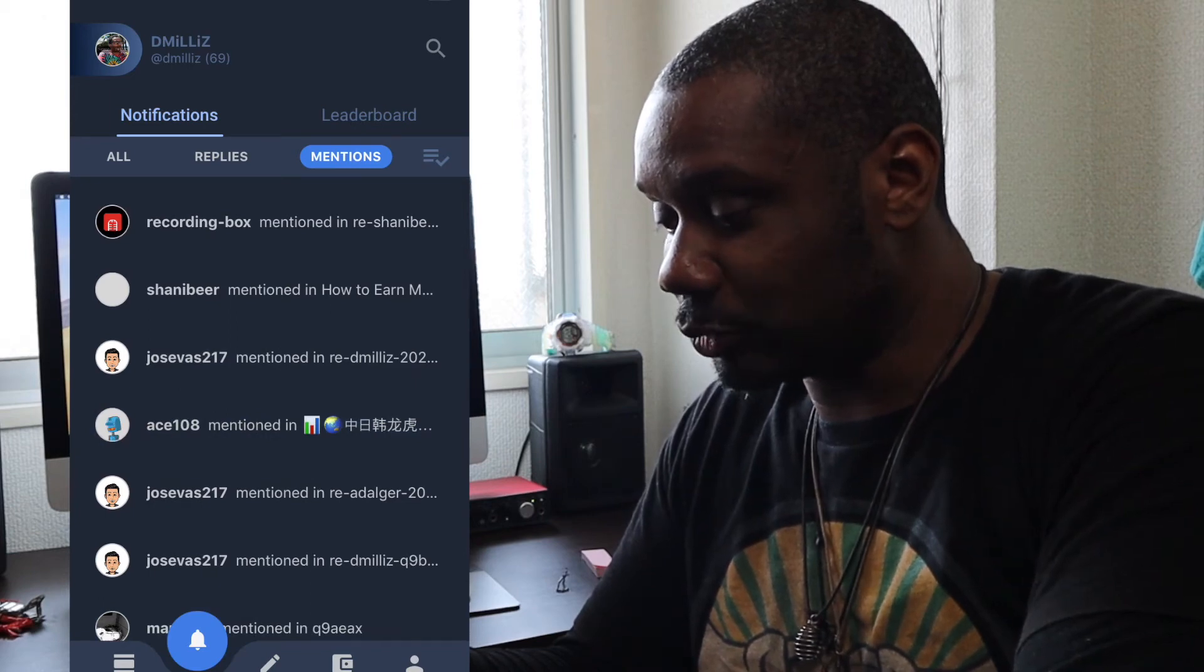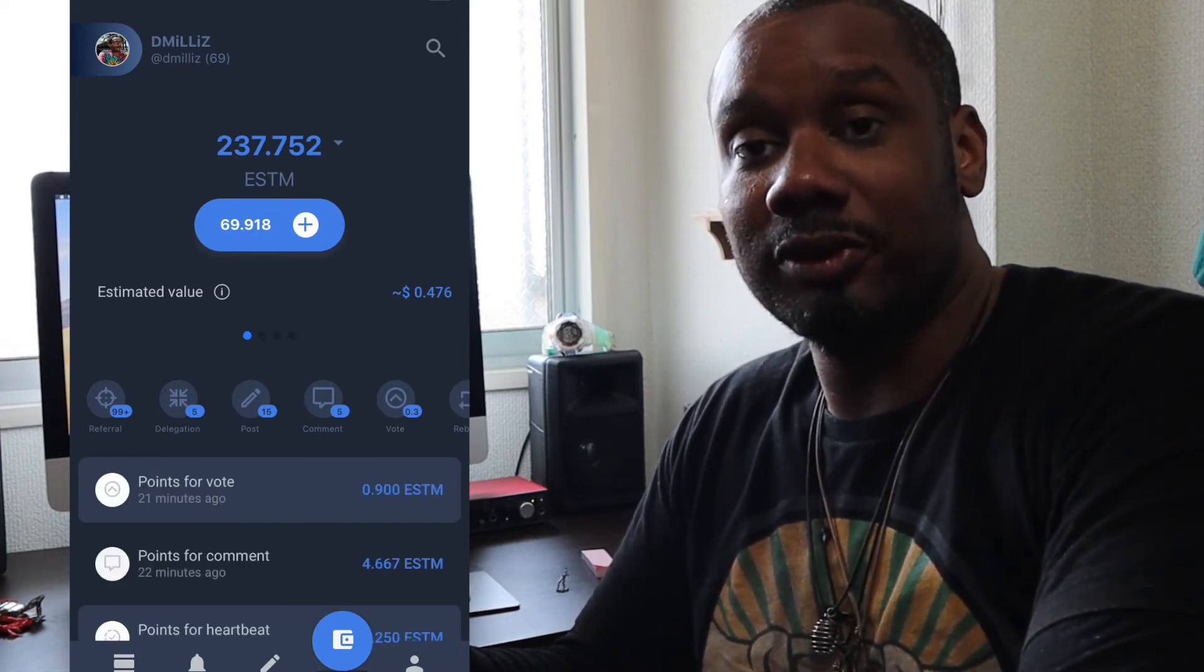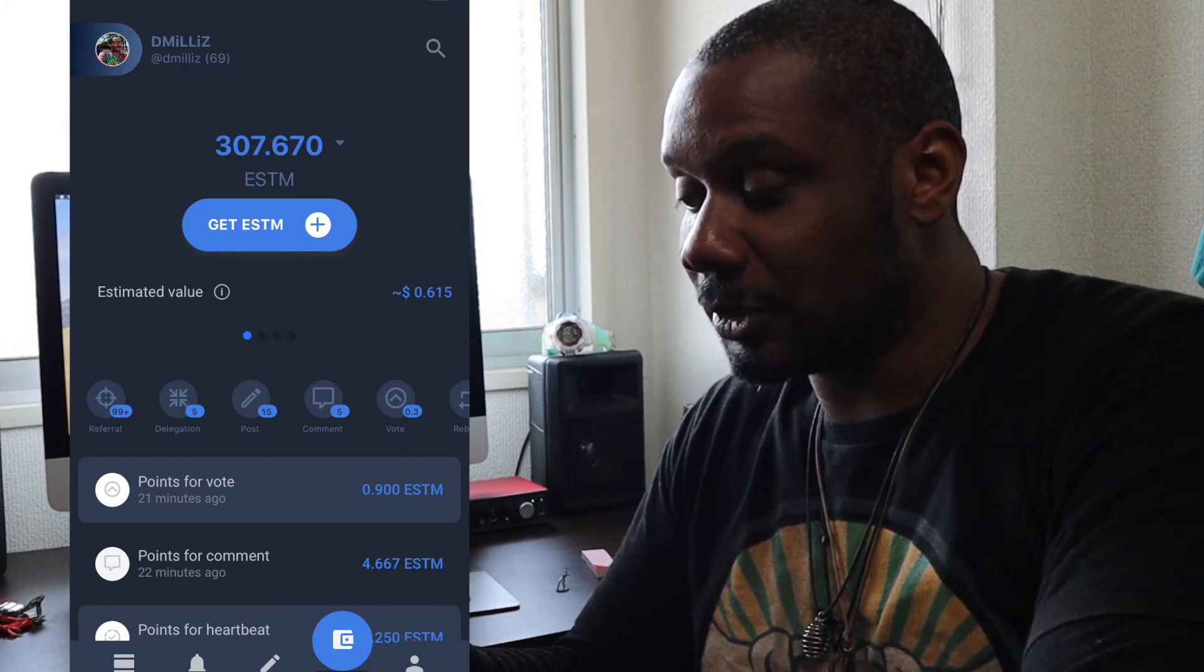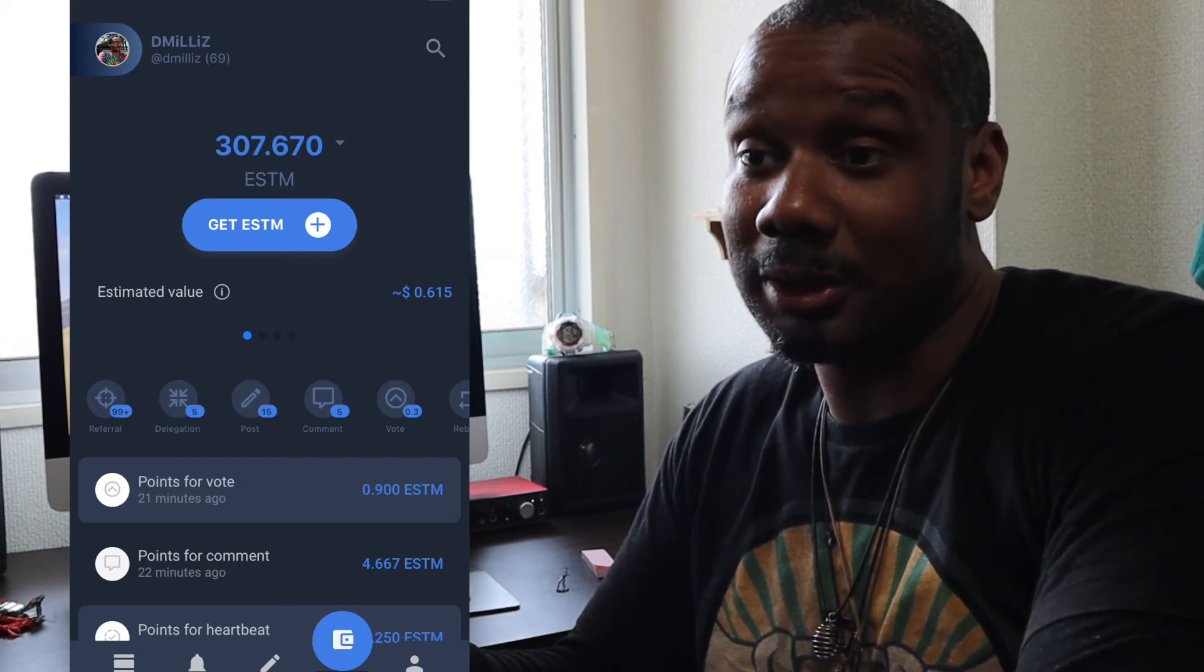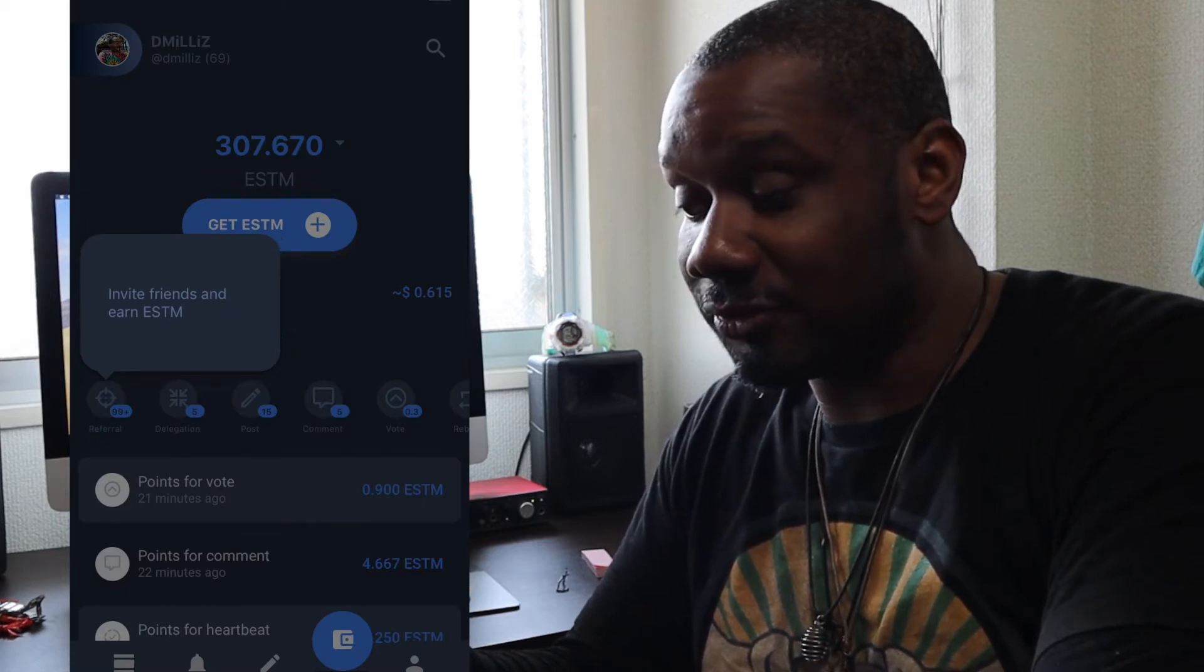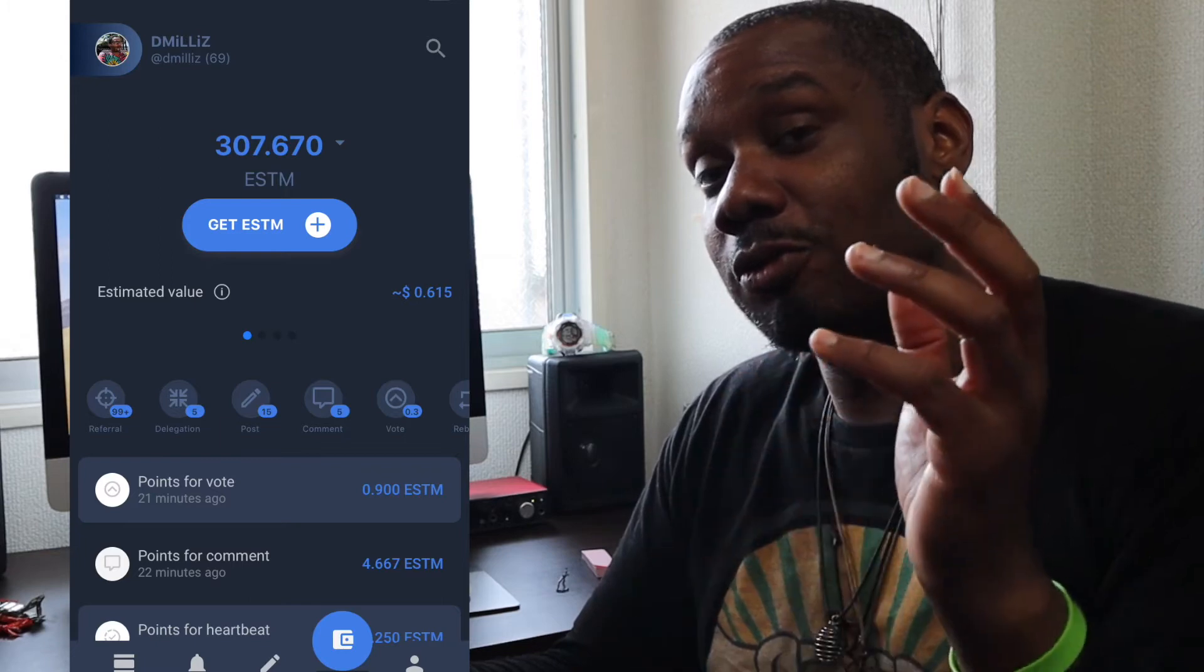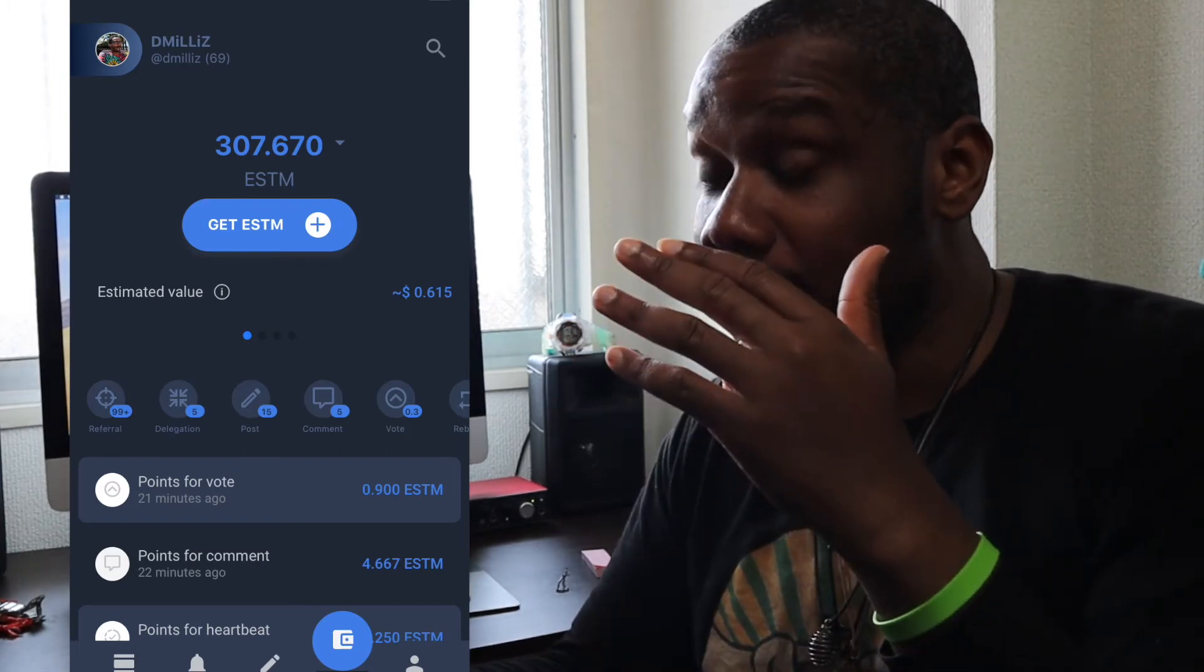And then next we have the wallet. This is where the magic happens as they say. In the wallet of E-Steam, you will see that you have E-Steam points. I'm going to claim my points. So what can you do with E-Steam points? Well, you can trade them on the open market. You can also promote or boost your post. Well, let's go into that another time. Invite friends and earn E-Steam. So you can invite your friends and you can earn these points, the E-Steam points. That's the reward token of the E-Steam app.